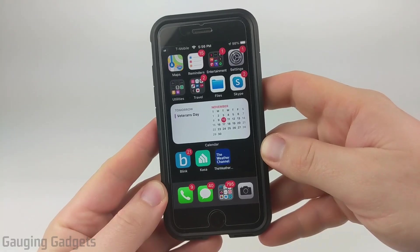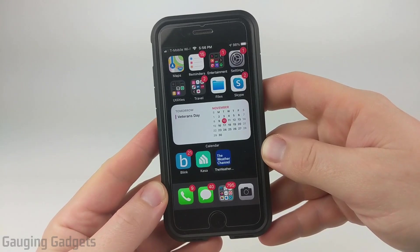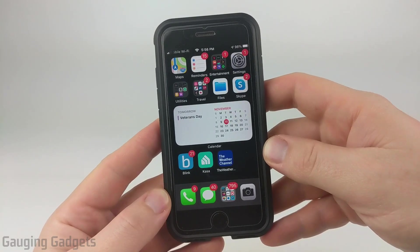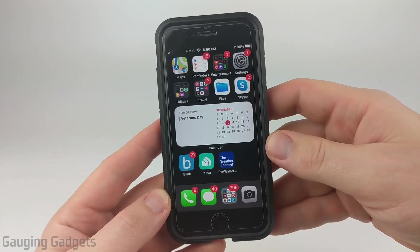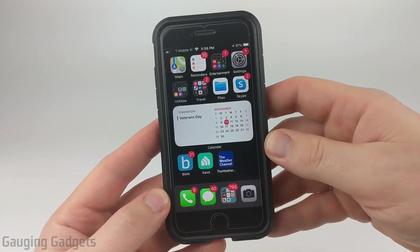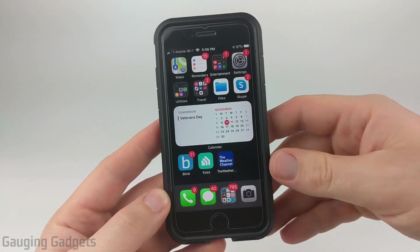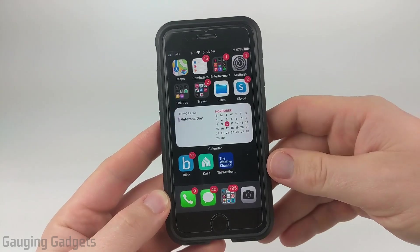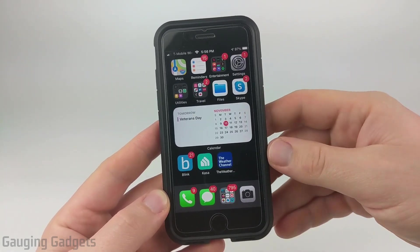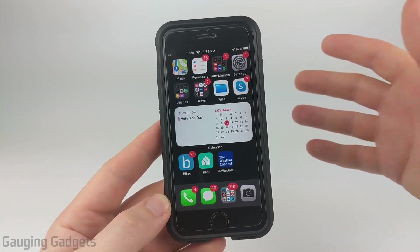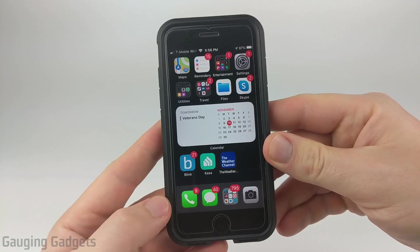Hey guys, welcome to another Gauging Gadgets iPhone tutorial video. In this video, I'm going to show you how to change your Bluetooth name on your iPhone or iPad. This will be the name that is displayed to other devices that you're trying to pair to, maybe another phone, something like that. And it's very easy to change in the settings on your iPhone.